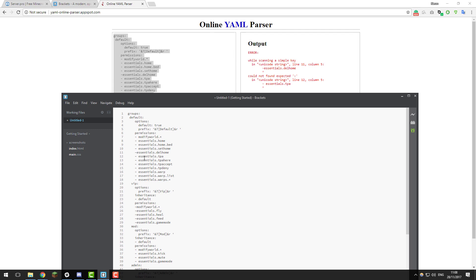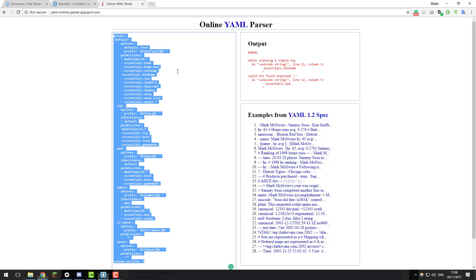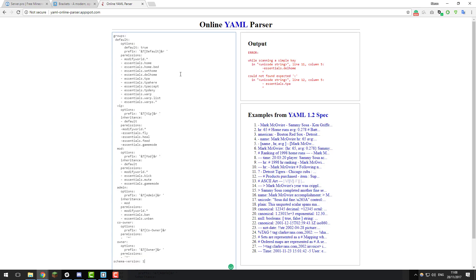All the permission nodes are listed with a spacing between the dash and the first letter. So if I add that and copy this back, you can see that the error should no longer be there. As you can see it skipped to a different error.